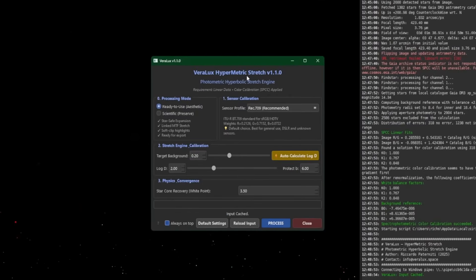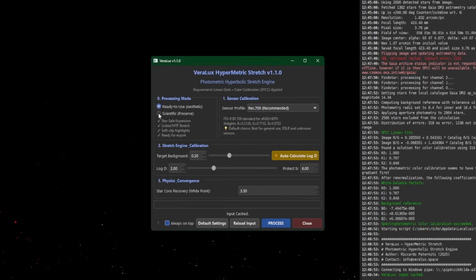Let's talk about the interface and settings. They're numbered: zero, one, two, three, and then your final step is to process. For Processing Mode, you have two options. Ready to Use is what most people will use — it gives you a completely stretched image that, as it says, is ready to use. Scientific does the same GHS-based stretch but without any of the curves adjustments that Ready to Use applies, so it won't make those final tone-mapping adjustments for you.